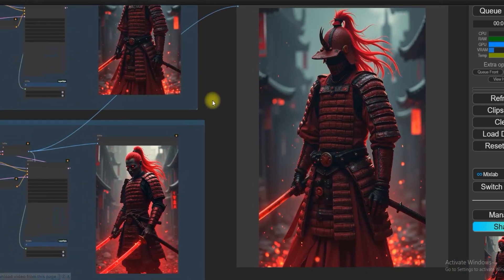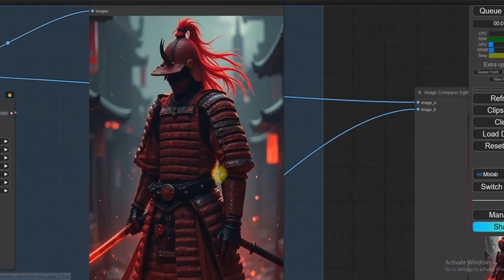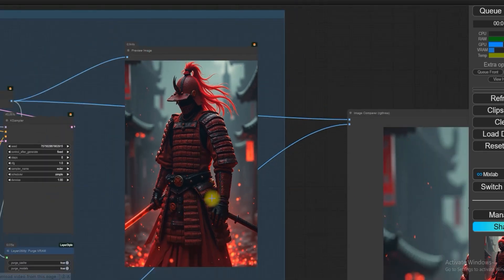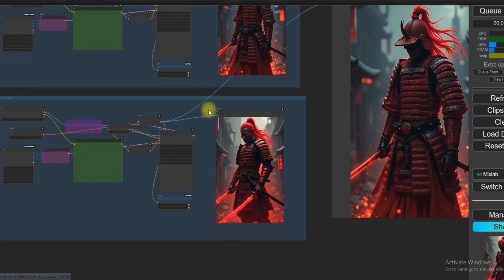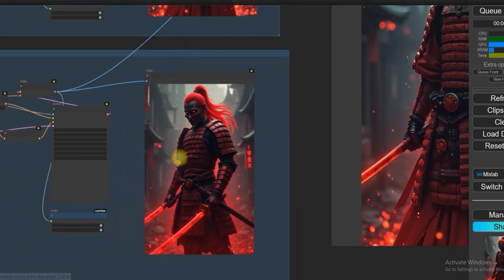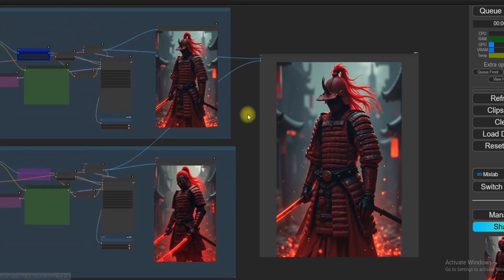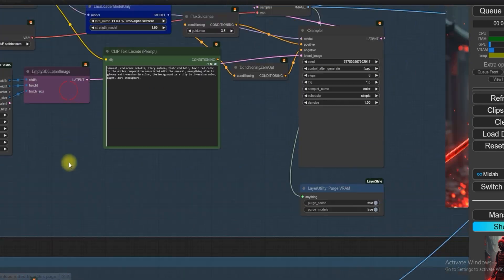However, Flux Dev 8 steps has generated a better version of the image overall. The vibrant colors and fast processing are the key points of this model. Comparing 28 steps to 8 steps, both have generated similar pictures, so there is not much difference in quality.